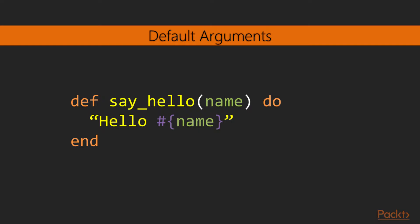Sometimes we have functions for which we want to have default arguments in place, in case the caller does not wish to pass them. For this case, let's assume it would be useful to have the function return hello you if the argument name was not passed. Elixir allows us to have a default value for an argument using the double backslash in front of the argument's variable name, with the default value it should take. In this case, the function is assuming a default value of you for the argument name. We can then call this function with no arguments, yielding the expected behavior, or alternatively, passing the name we want as an argument.